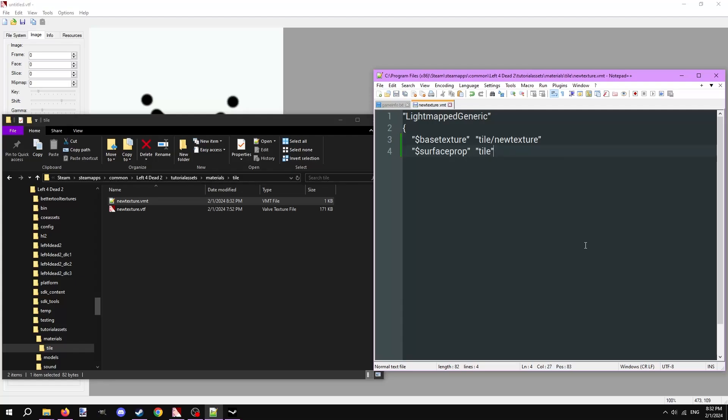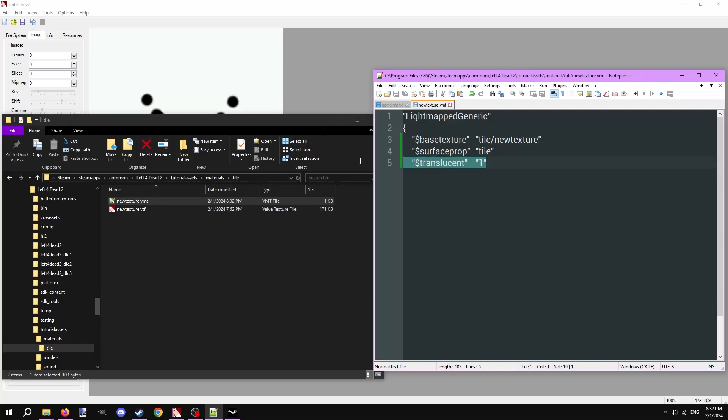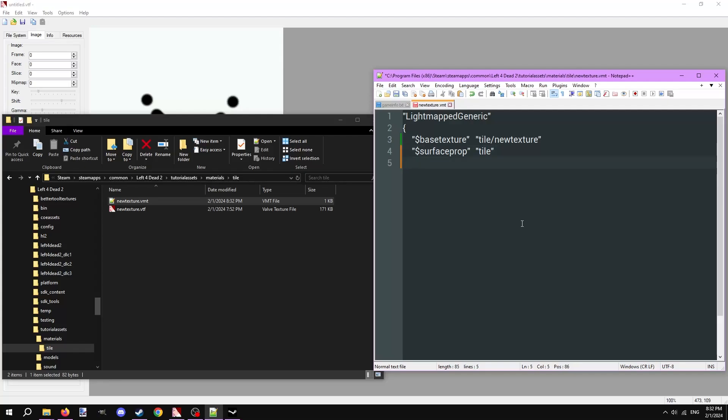If your texture has transparency on it, make a new line. Type in dollar sign translucent with quotes, indent, and type in 1 in quotes. This option enables translucency on textures when set to 1. My texture doesn't have any transparency so I'll delete it. Lastly, make a new line and put a closed curly bracket. That's our custom texture.